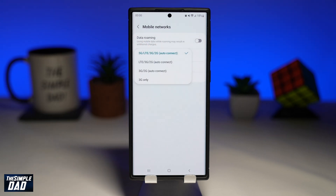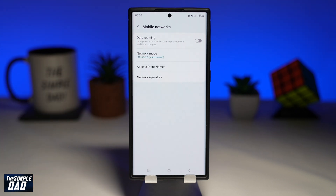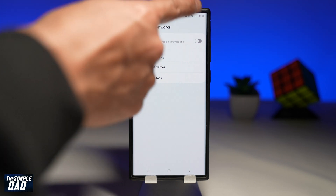Now you should get 4 options to select from. If your SIM supports 5G, then by default it will auto-connect to that. To disable 5G connection, select the option below 5G, which is 4G or LTE. At the top right of the phone, you should notice your mobile signal change from 5G to 4G.